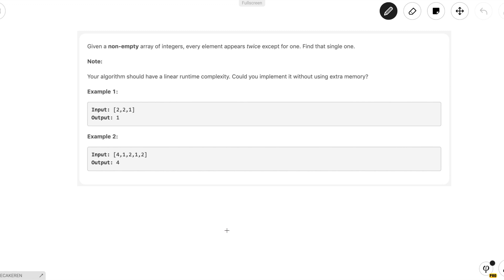We have to find a function that somehow takes all the elements of the array and spits out a number, and that number would be our answer. So after looking for functions we arrive upon the bitwise operators, more specifically the XOR operator.